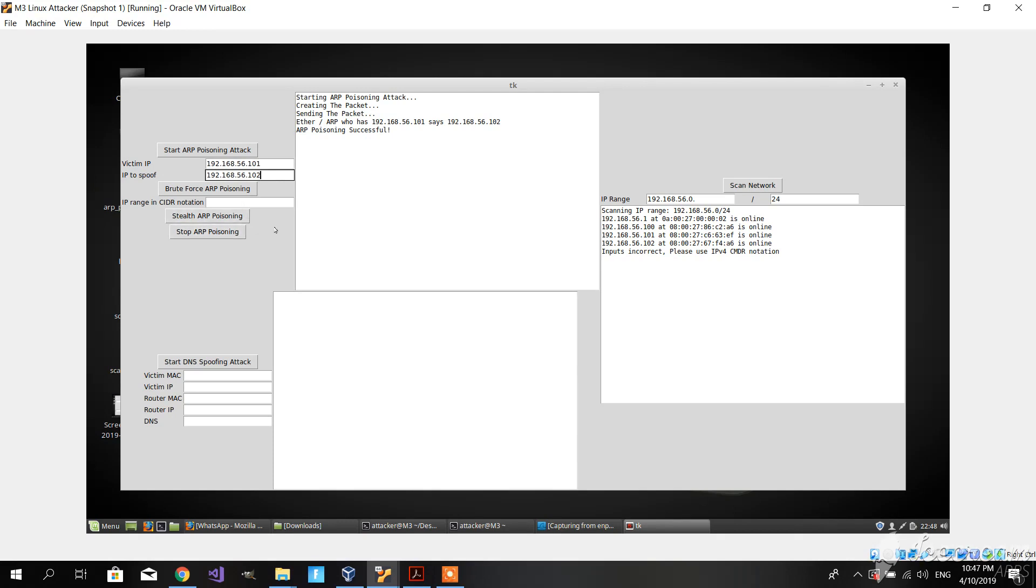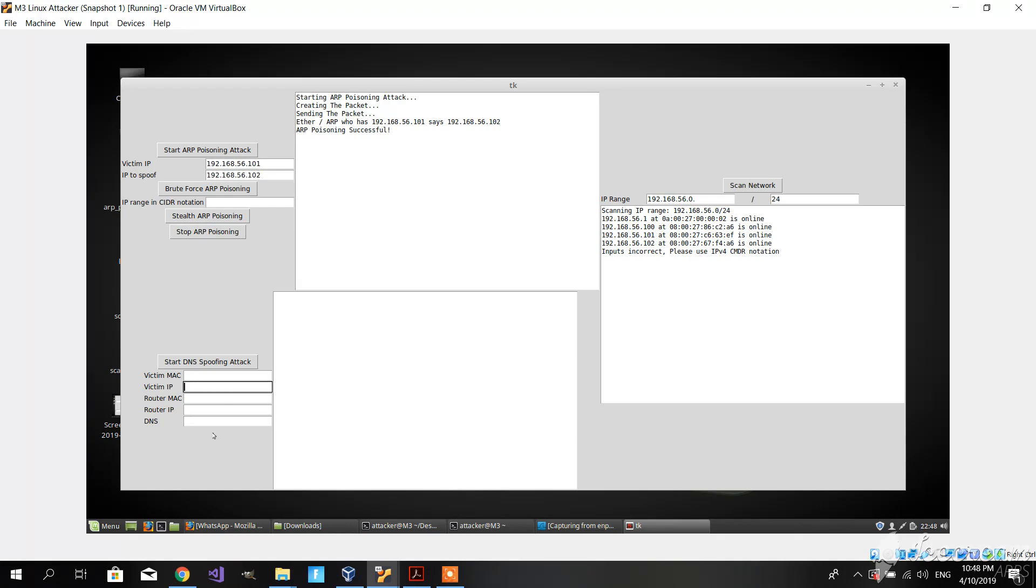The stealth ARP poisoning works a little bit differently. It basically waits for an ARP request that is searching for a certain physical address of an IP, and then it responds with an ARP reply. It's not actively searching for it, but only responding, so it's a little bit harder to detect. Let's proceed to the DNS spoofing attack.